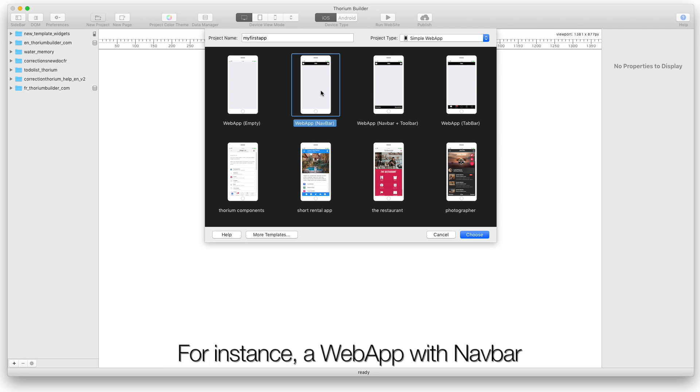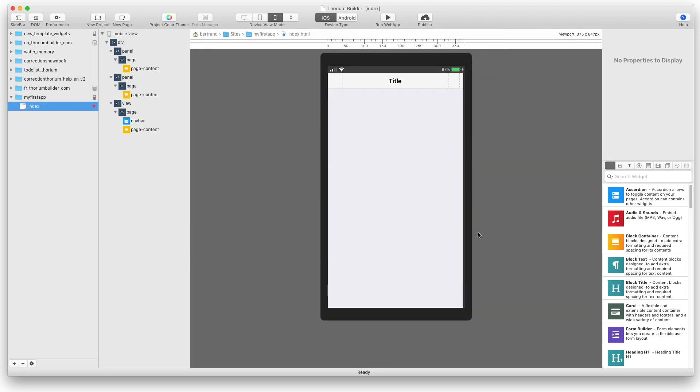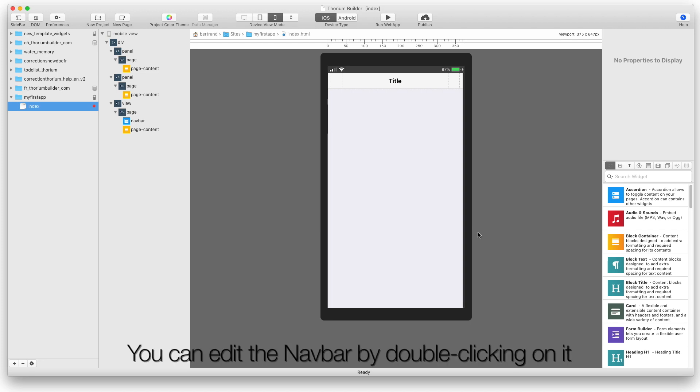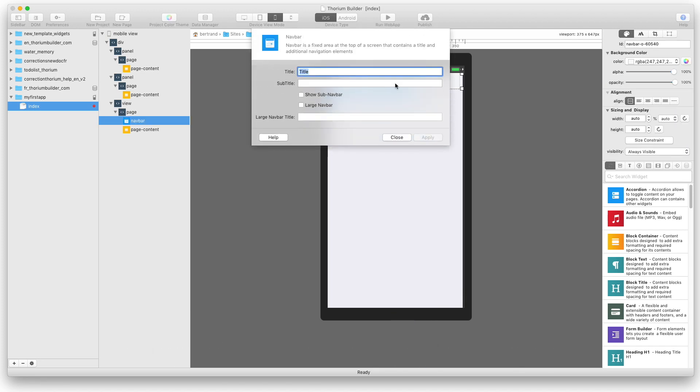For instance, a web app with Navbar. You can edit the Navbar by double-clicking on it. Add a subtitle.